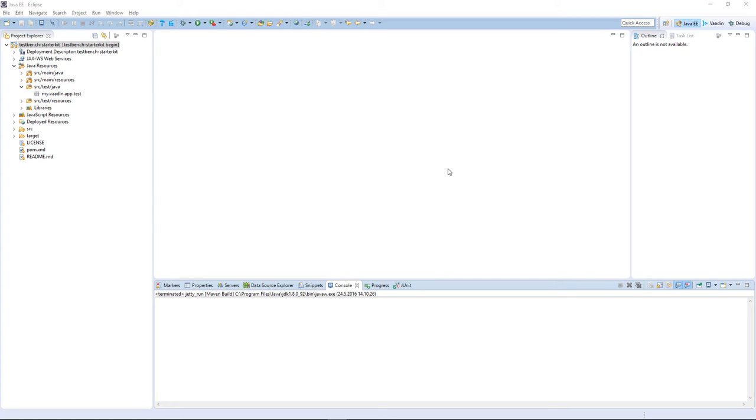I would like to implement my first automated UI test to this application, but first let's run the application and take a look at the application UI.